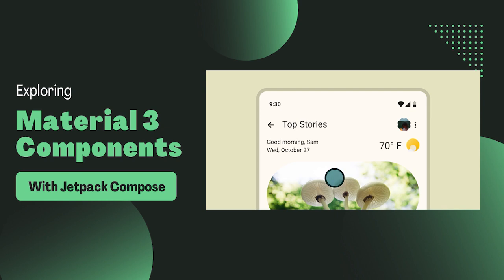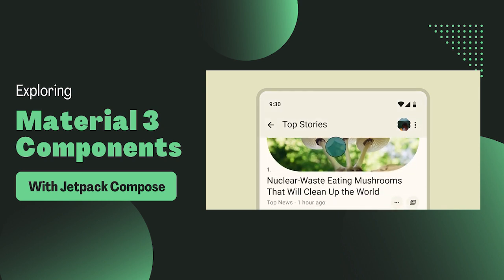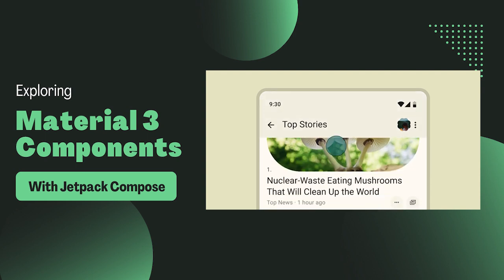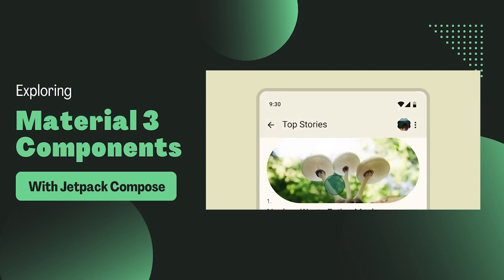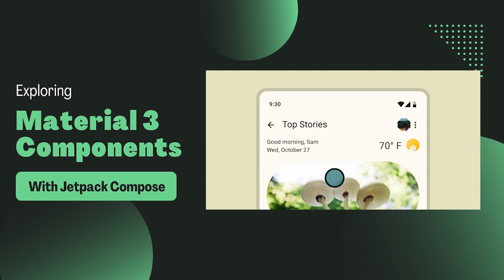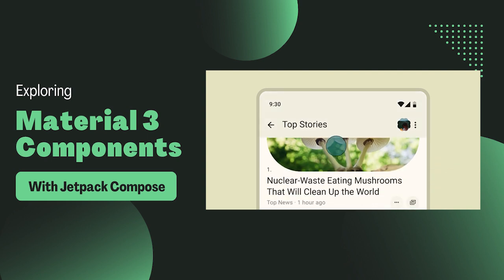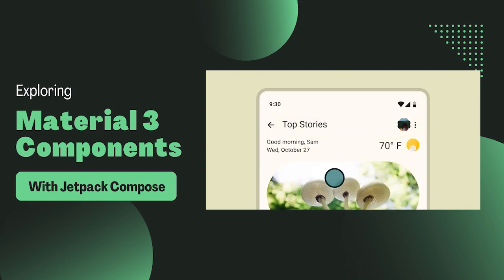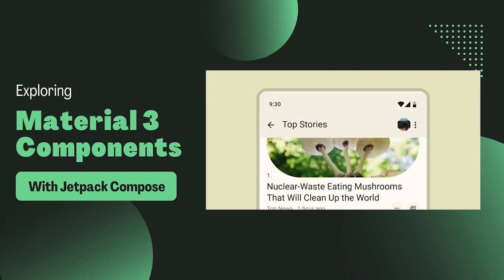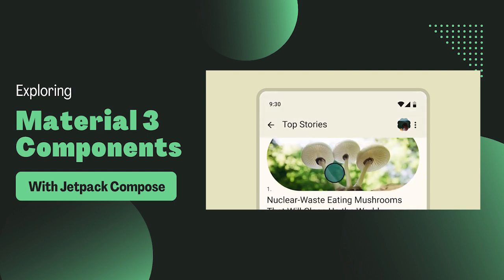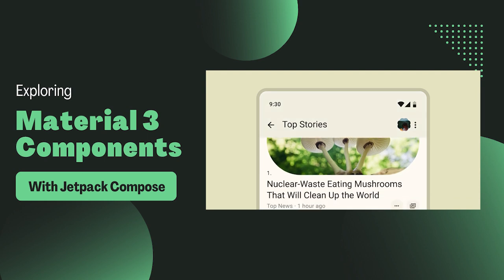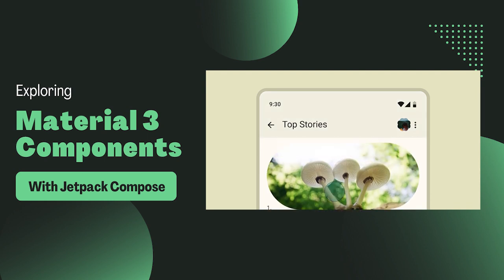The Top App Bar, also known as the App Bar, is a key part of the Material Design Guidelines. It's one of the most visible user interface elements, typically located at the top of the screen. It provides content and actions related to a current screen, such as navigation, screen headlines and actions.